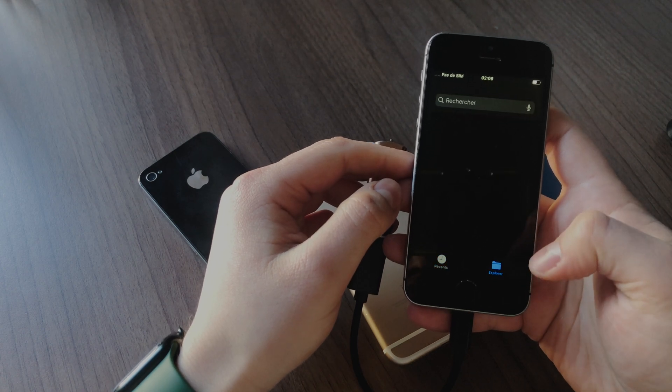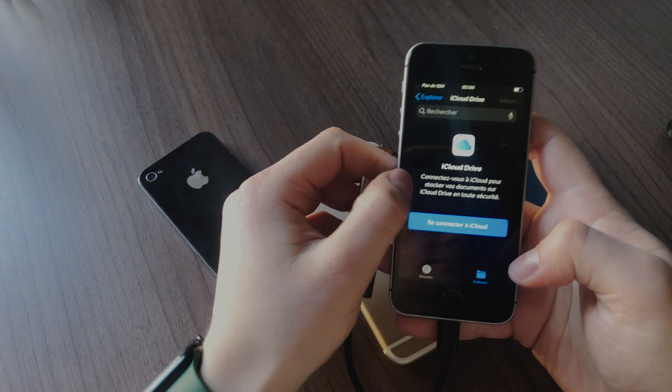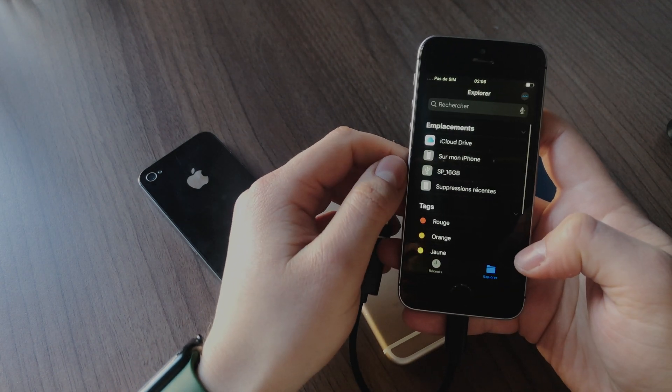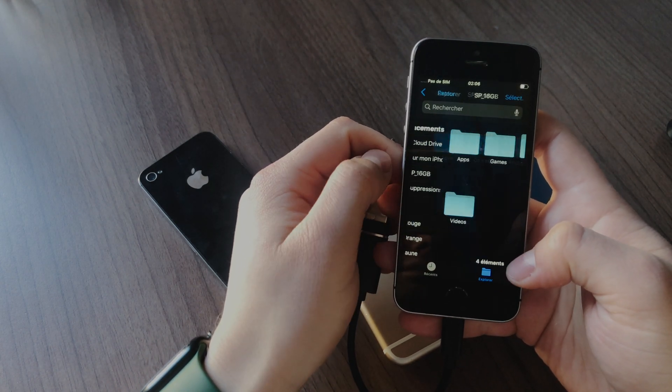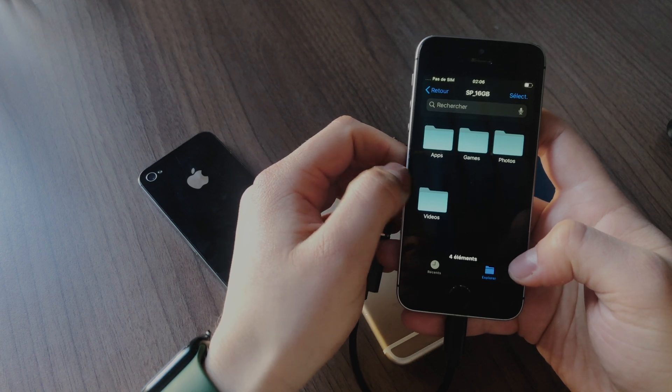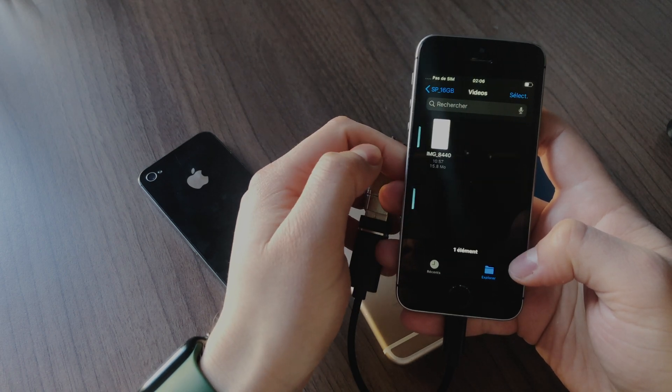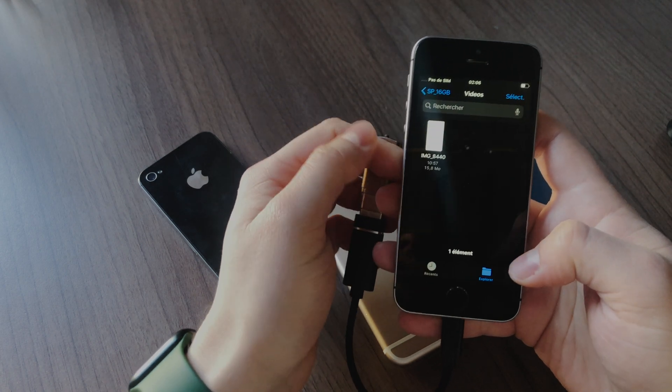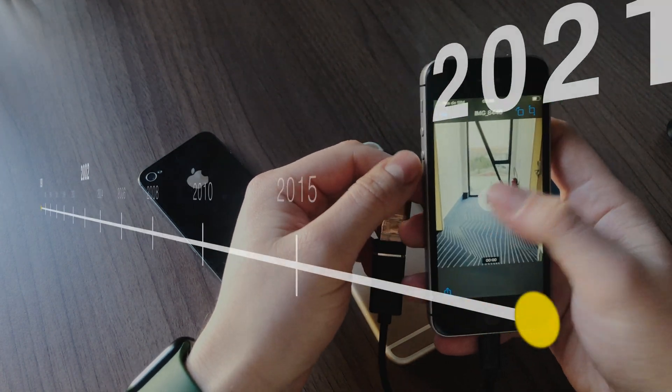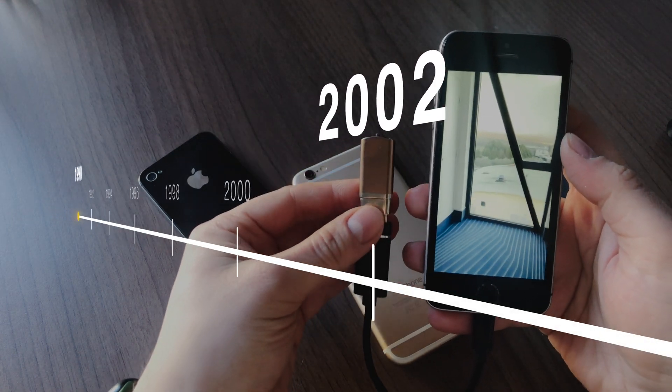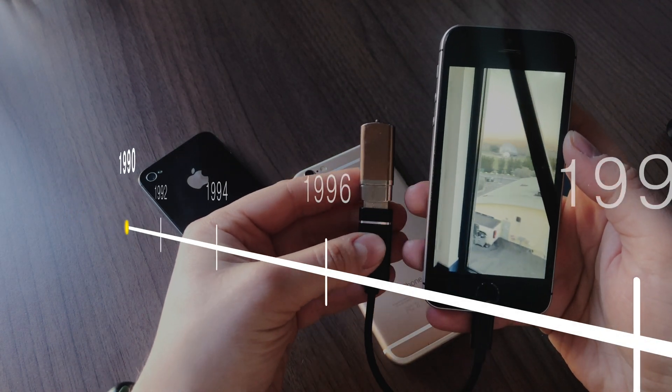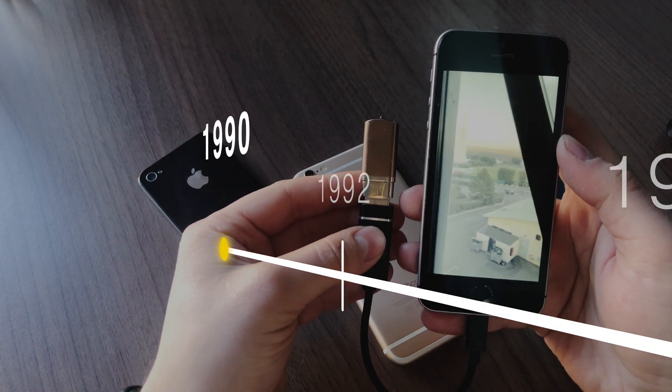Cons: you need to unplug your dongle anytime you want to charge your iPhone. And let's say it looks not very aesthetic. All in all, I think it's a good solution to save your money and keep your actual iPhone for at least some time.